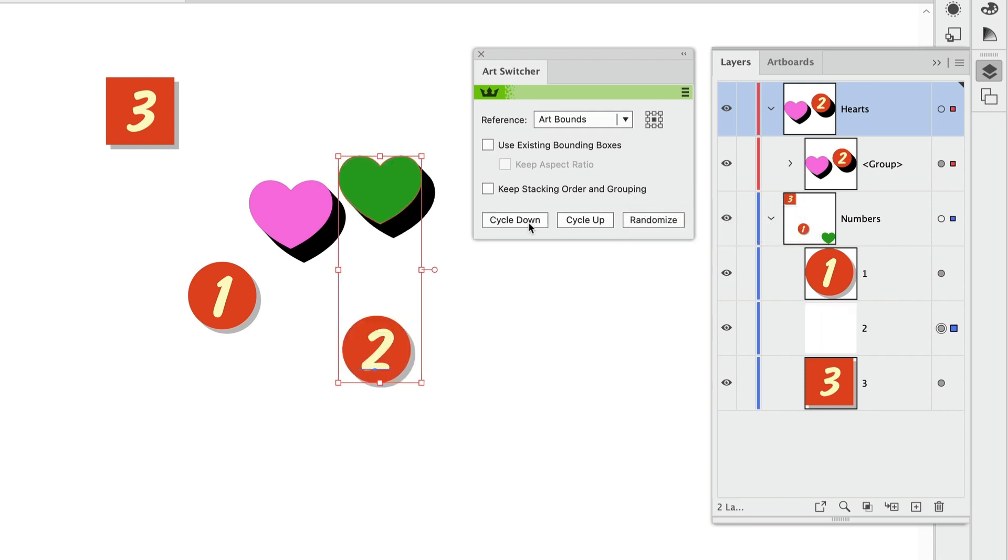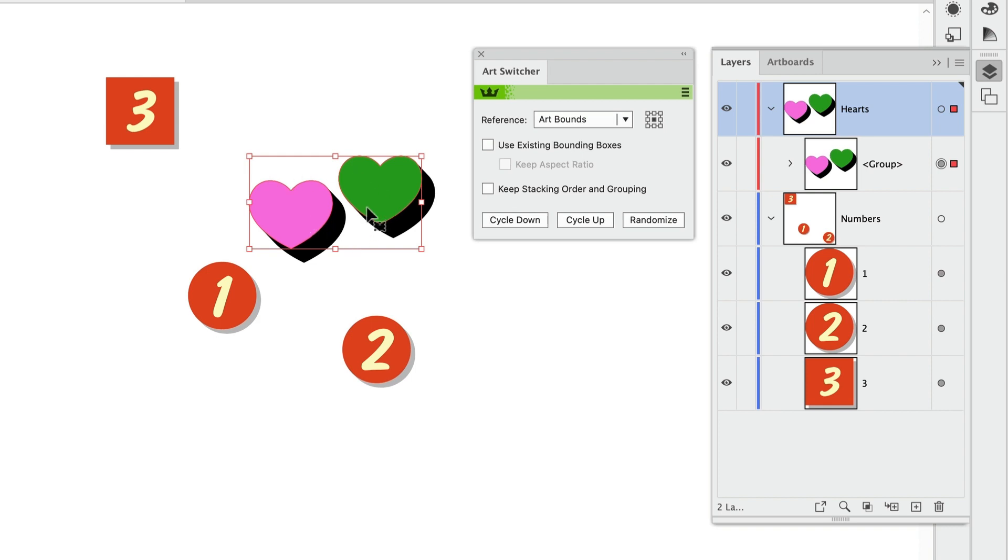Now as we've been switching this art, the position is oriented to the center of the bounding box of each object. And that's the setting you can control right here.